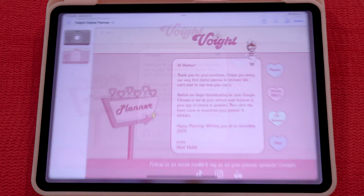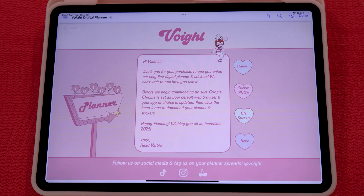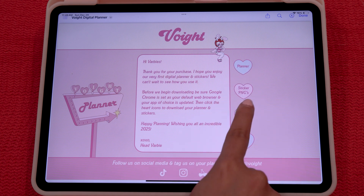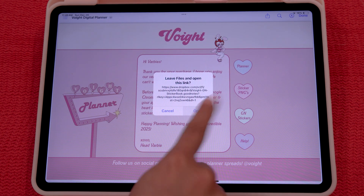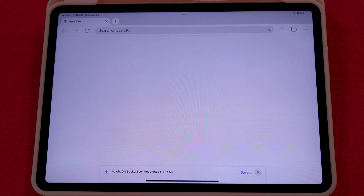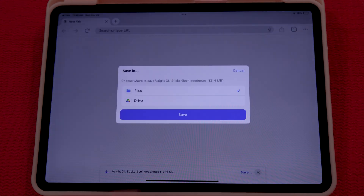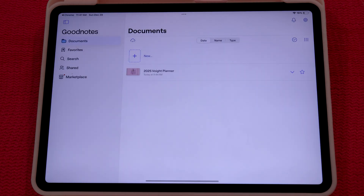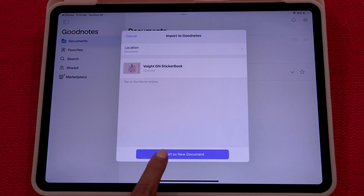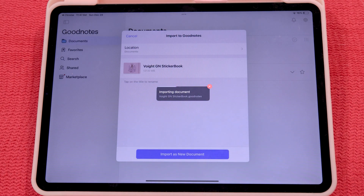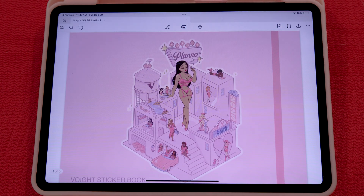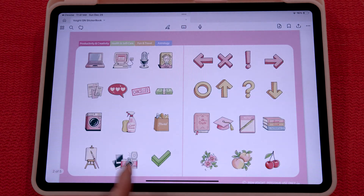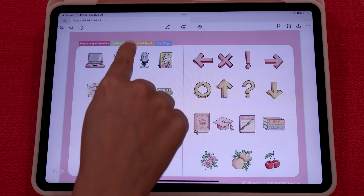Now to download your new stickers, you're going to go into your original file and find your GN Stickers heart icon. You're going to click this and then click open. Once it's open, you're going to wait until it loads and click save. You're going to save into your files once again and wait until it's completely downloaded. Once it's downloaded, click open in and click GoodNotes. Your sticker book will now be in GoodNotes — click import as new document, which is very important. And now your sticker book is in GoodNotes.